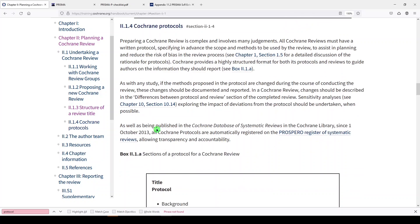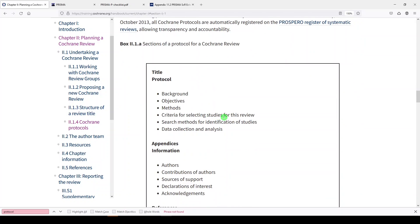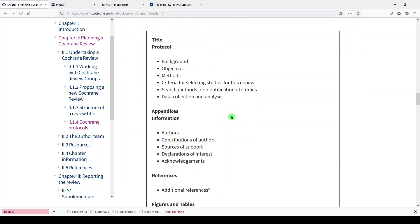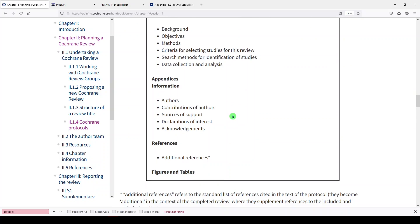We can see that in Box 2.1.A. It tells you how to structure the protocol so that it aligns with Cochrane's scope and goals. But as I mentioned, you can do this even if you're not doing a Cochrane review.